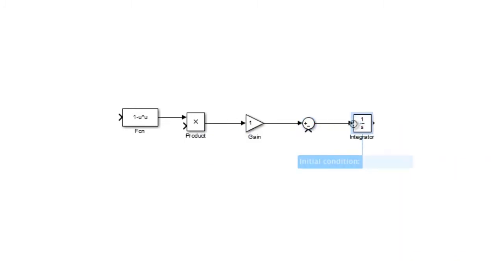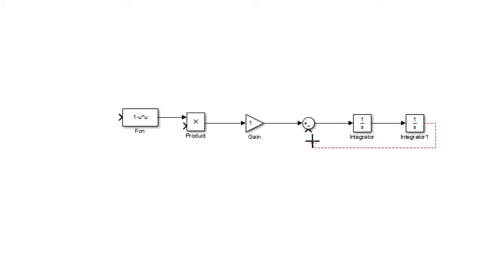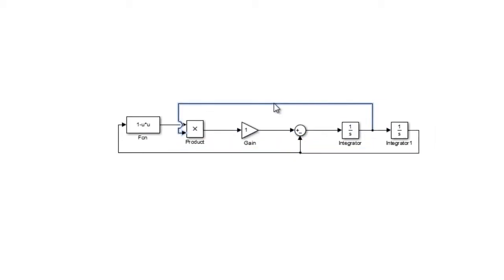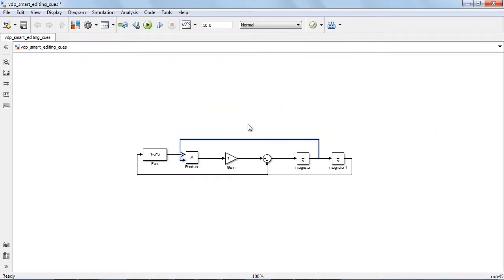Connecting this block to another block in your model is also a bit easier. The Smart Guides that appear when you align blocks now persist for a few seconds. This gives you enough time to click on the Smart Guide and automatically create a new signal line.